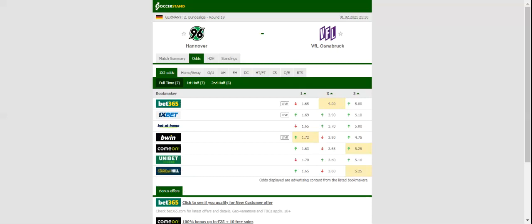Given their poor form in 2021, Hanover will not have a better chance than this to return to winning ways.